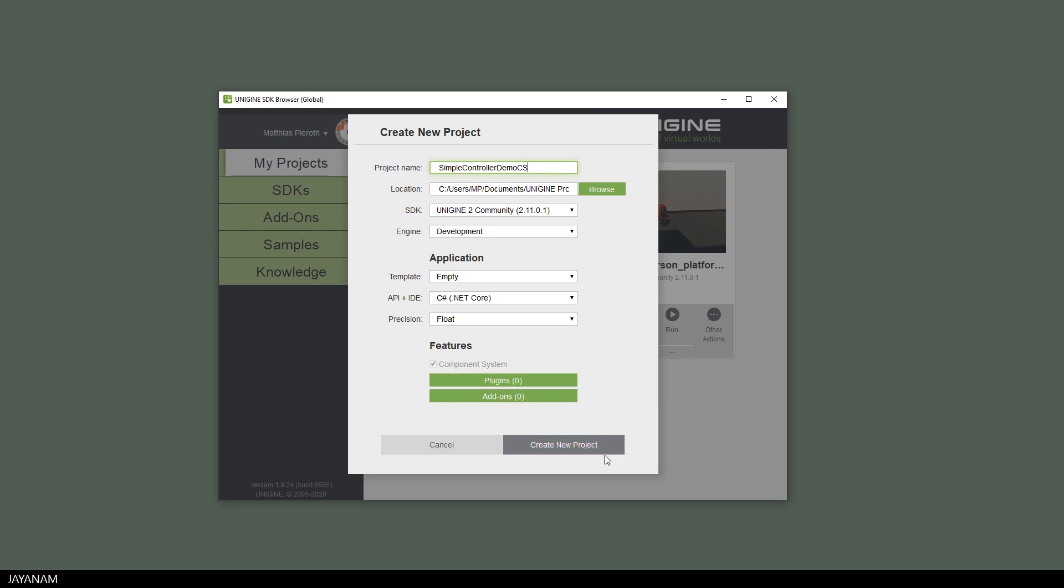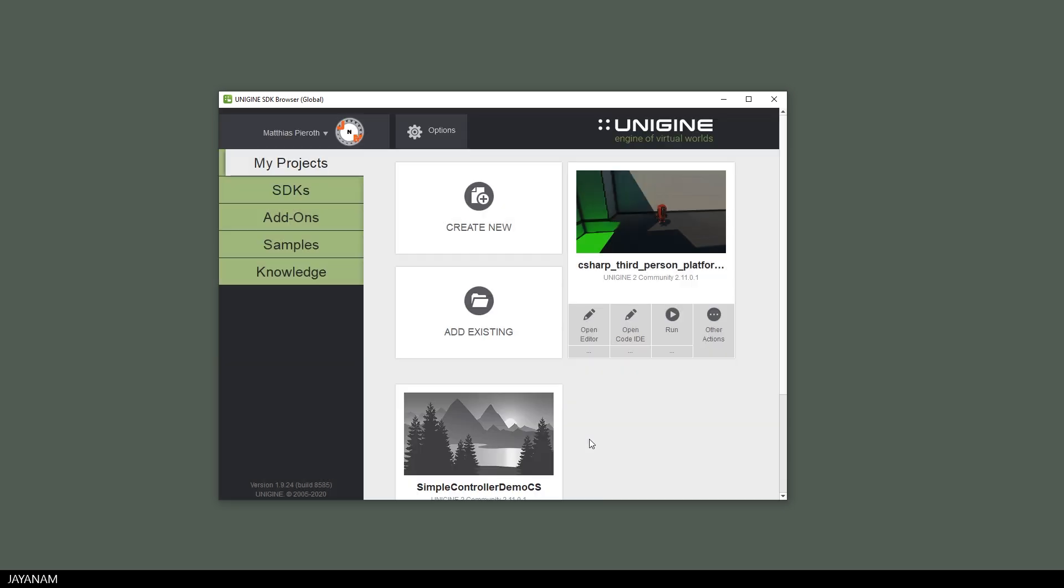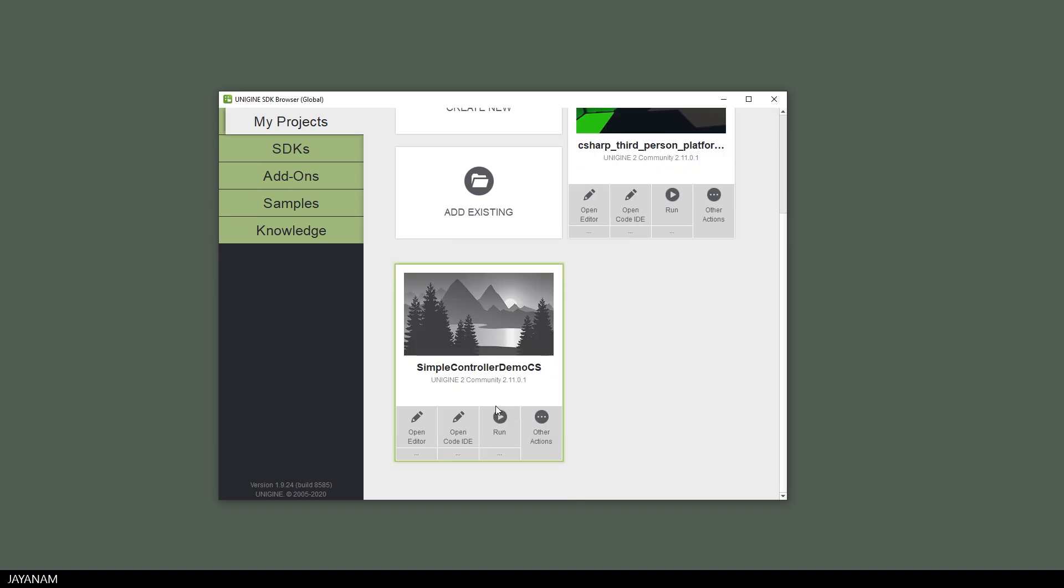Then I press this button to create a new project. This will take a while. And then I press this button to open the project in the Unigine editor.